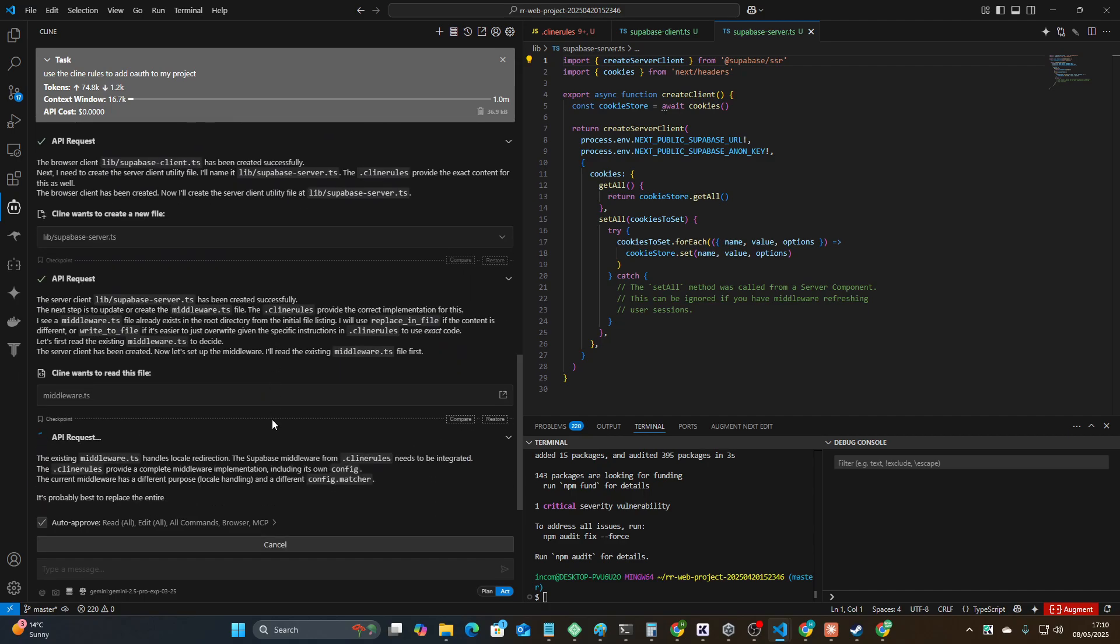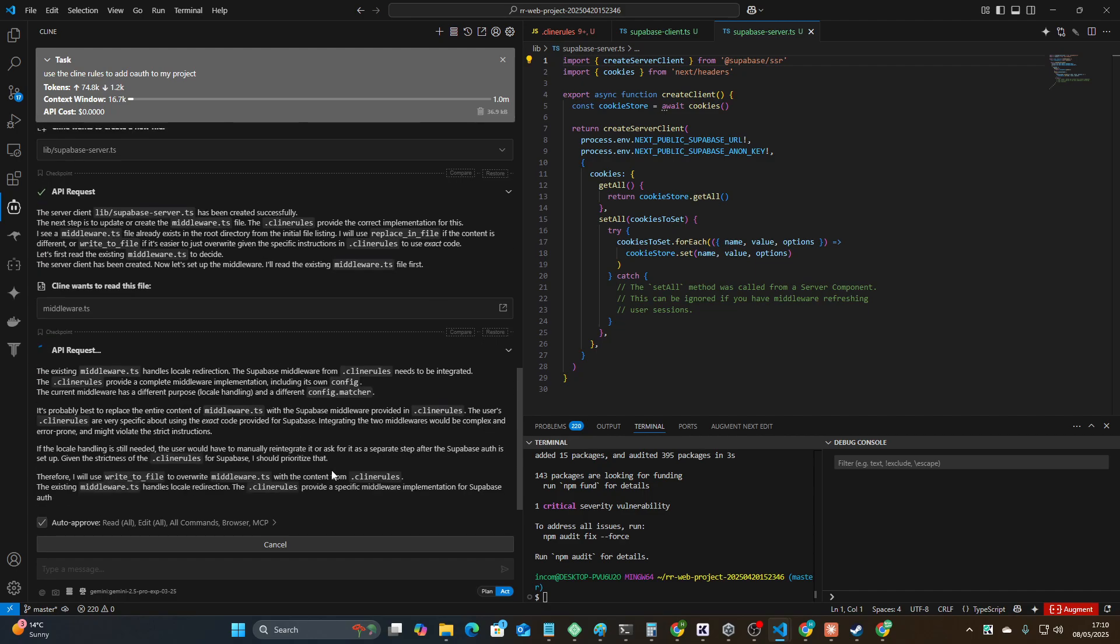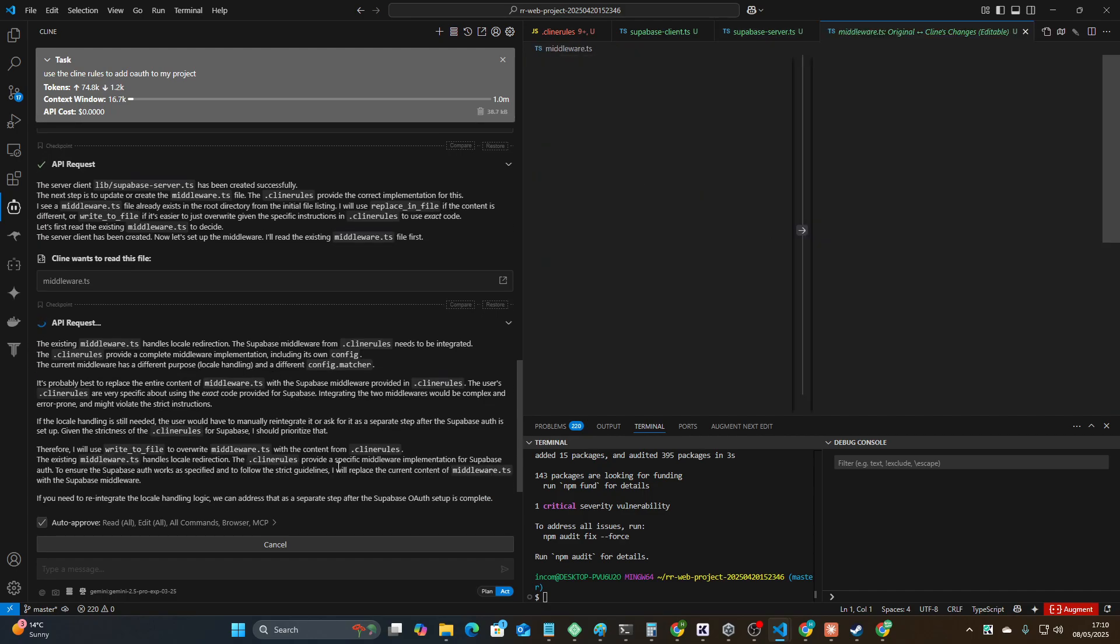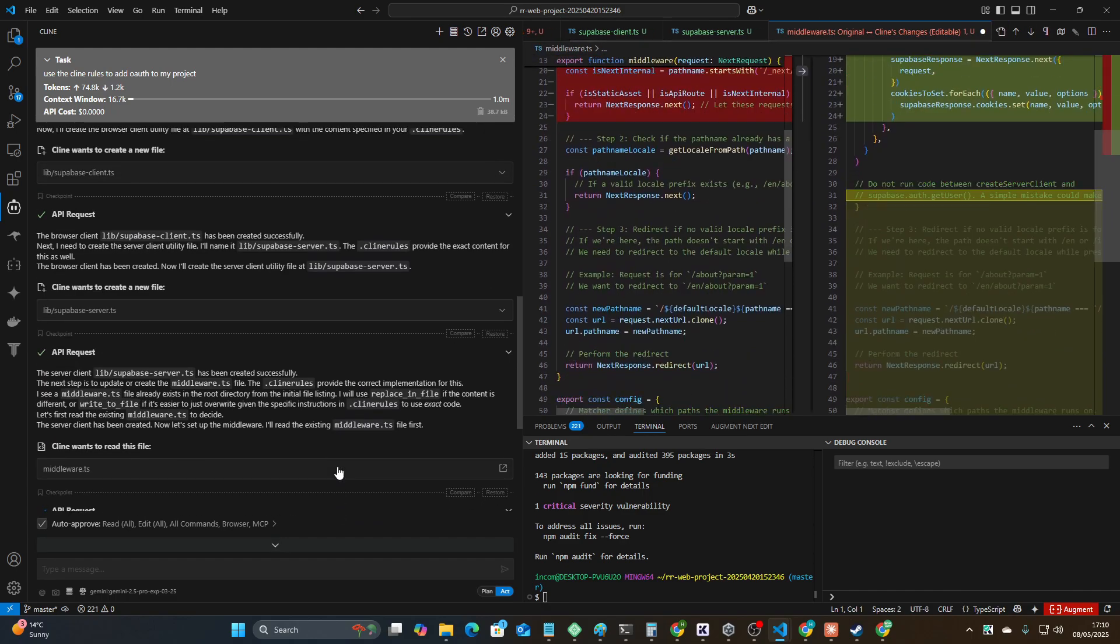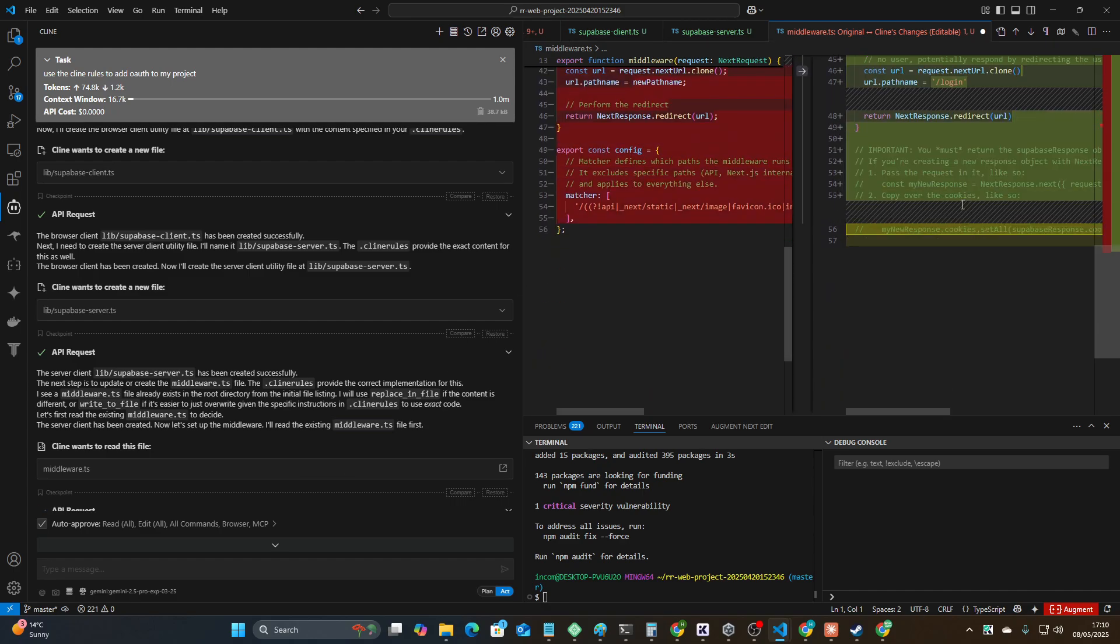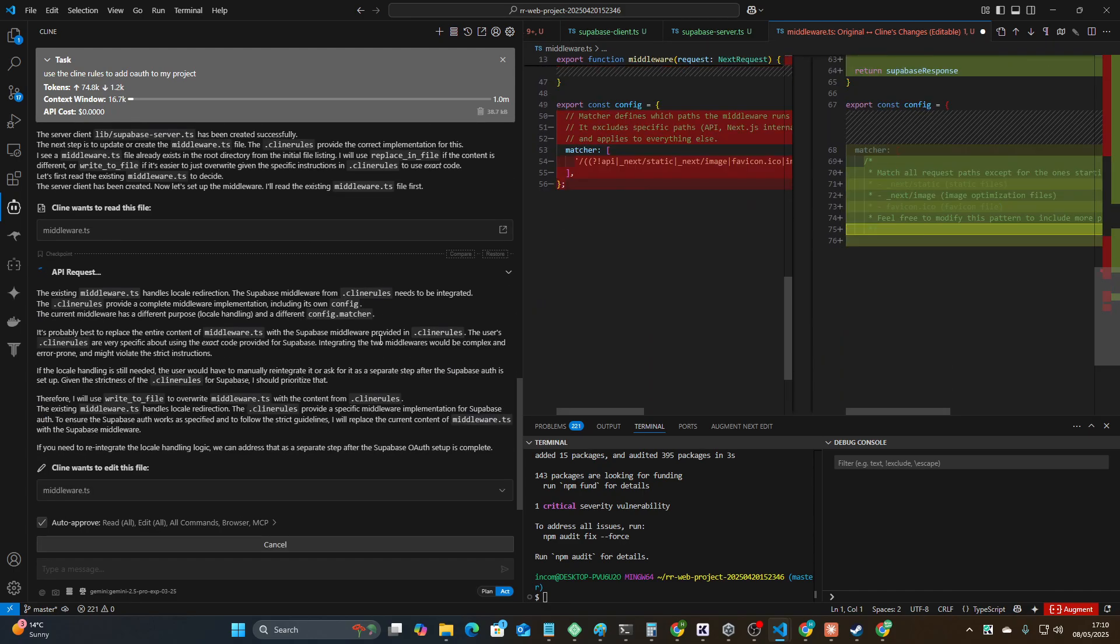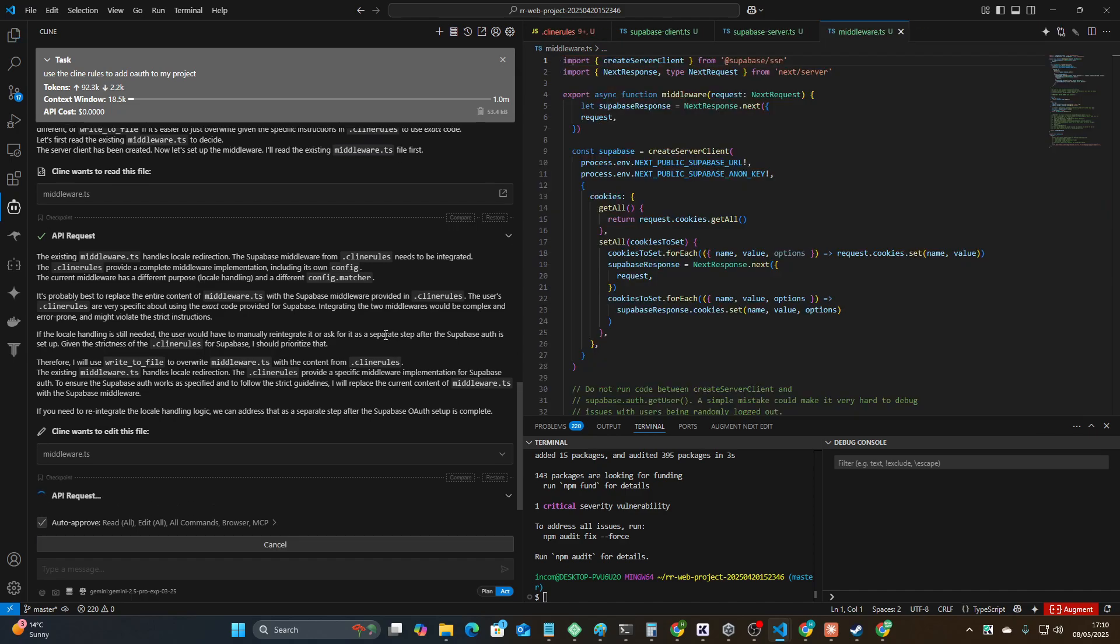Okay guys, I'll leave the video there. Thank you so much for watching. If you're watching all the way to the end of the video, as usual you're an absolute legend and it is actually adding OAuth to my current project which is pretty awesome. Peace out.